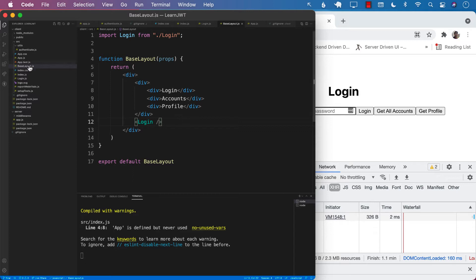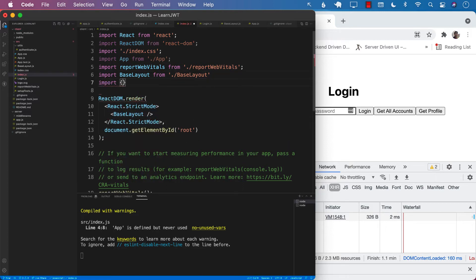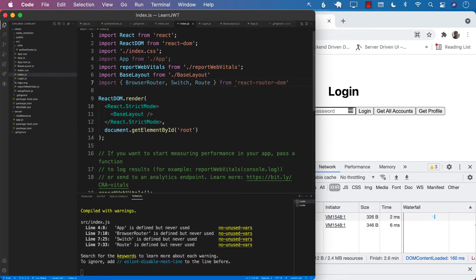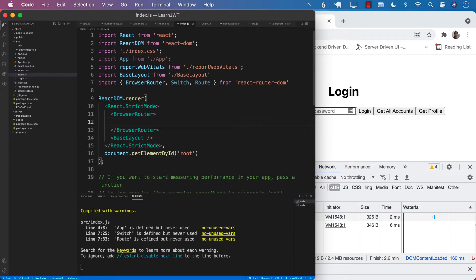This is a job for React Router DOM. Let's import a bunch of stuff from React Router DOM. We will import BrowserRouter, Switch, and Route from react-router-dom. Next, we use the BrowserRouter component and inside it we will make sure that we have a BaseLayout.